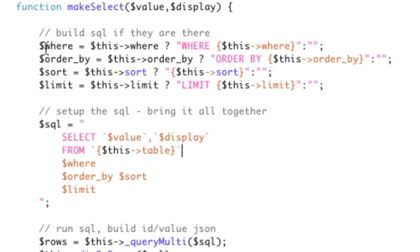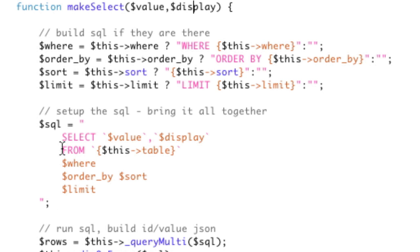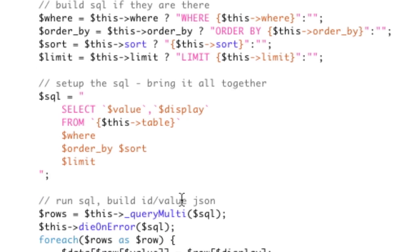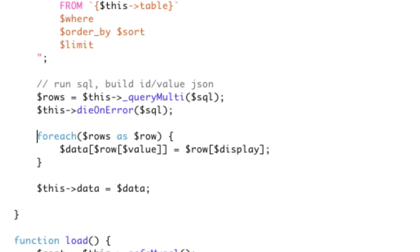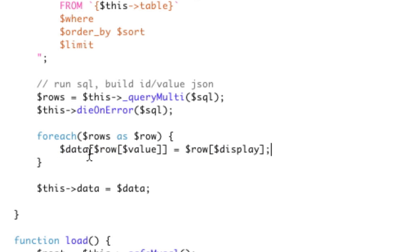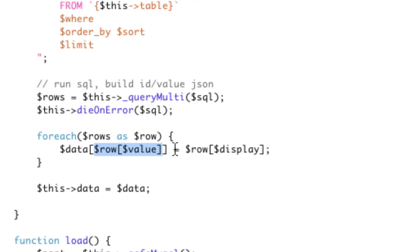So now you can set the table. All this does is it says, do I have a where? I can set an order by, sort order, and limit. These are all the different things you could do to create the select box. I've got the value of the display, then I basically run the query and get all the results. I'm going to die on error just in case so I can give myself some feedback. Then this is the key here. I'm creating this data array where I've got the key here, the key of this array is that value. See how I'm doing row value? Value being the key that I told you I wanted to be the value attribute of my option. And then here is row display. This is the key that belongs to the display.